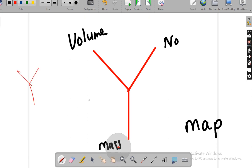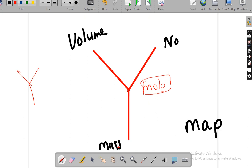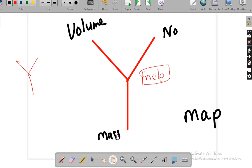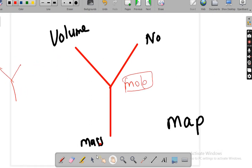It is called a Y map because it is like the letter Y. What is the meaning of the Y map? The mole can be represented in three different ways. Here, the mole is represented in terms of mass, it can be represented in terms of number, and it can be represented in terms of volume. This is called the Y map — representation of mole in mass, number, and volume.